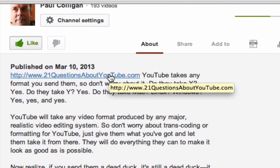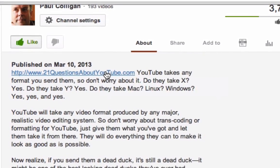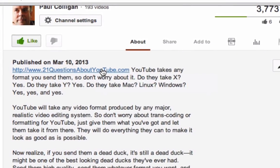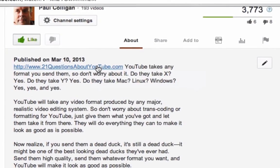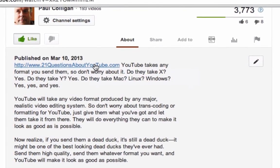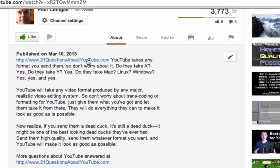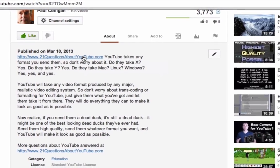You'd be surprised how much traffic this brings. You'd be surprised how many people click on it, and you'd be surprised how many people get it wrong. Don't put it in parentheses. Don't put it in quotes. Do the HTTP, but do it at the beginning of every single one of your YouTube descriptions, and you'll be surprised at how much traffic that will bring you.